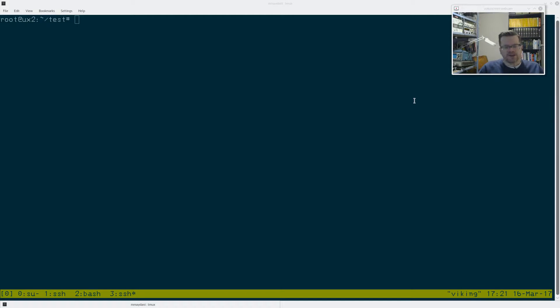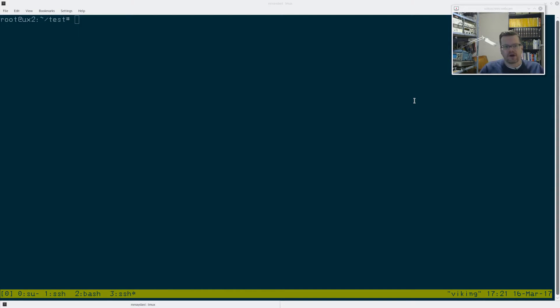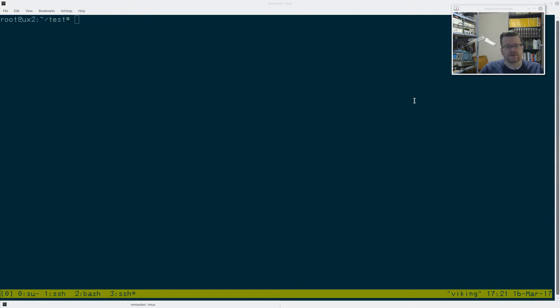So I cheaped out a bit. I went and I bought 5400 RPM drives instead of 7200 RPM drives. So I could save, you know, probably about 150 bucks, maybe 200 bucks on the set of drives that I bought.